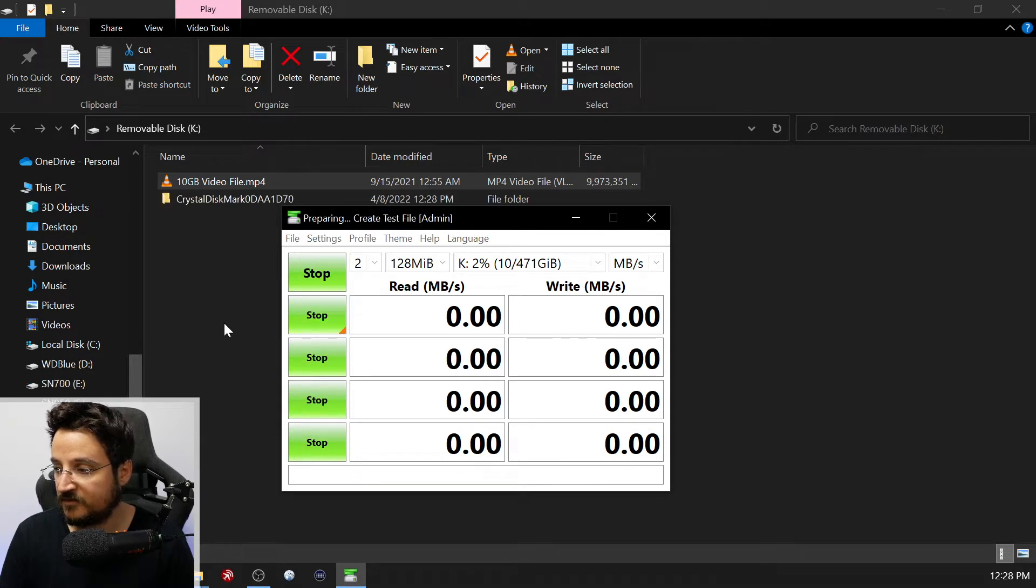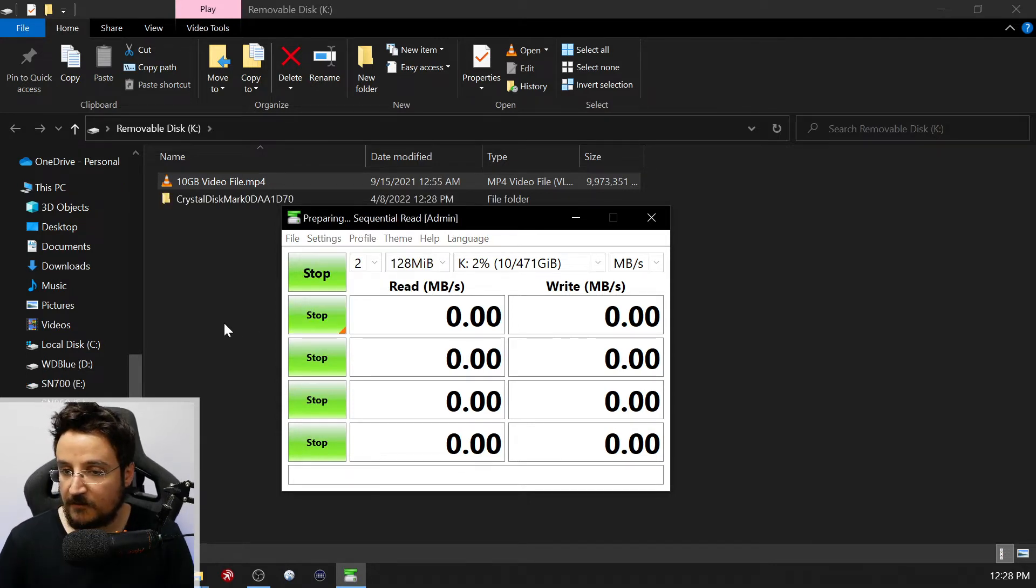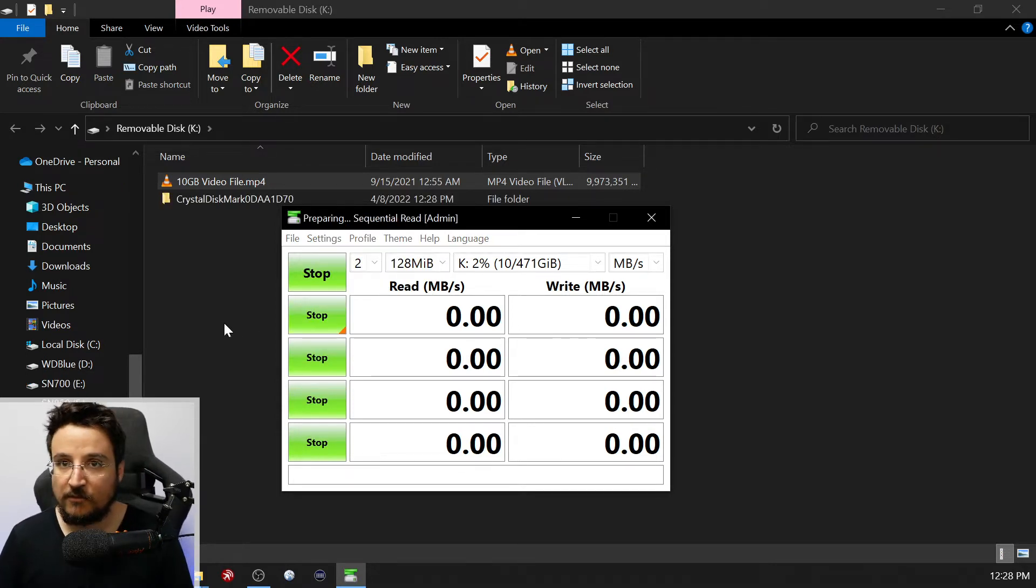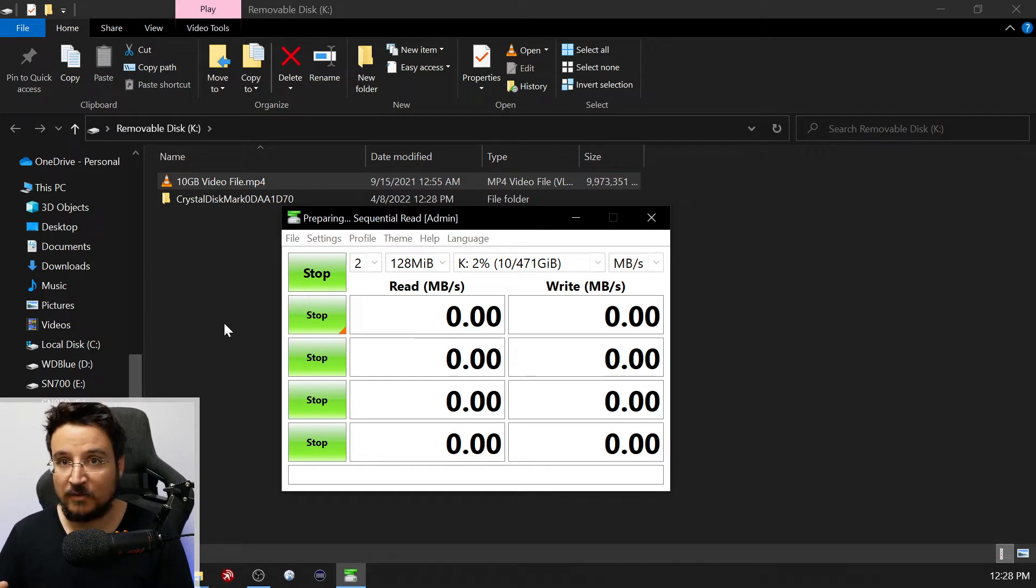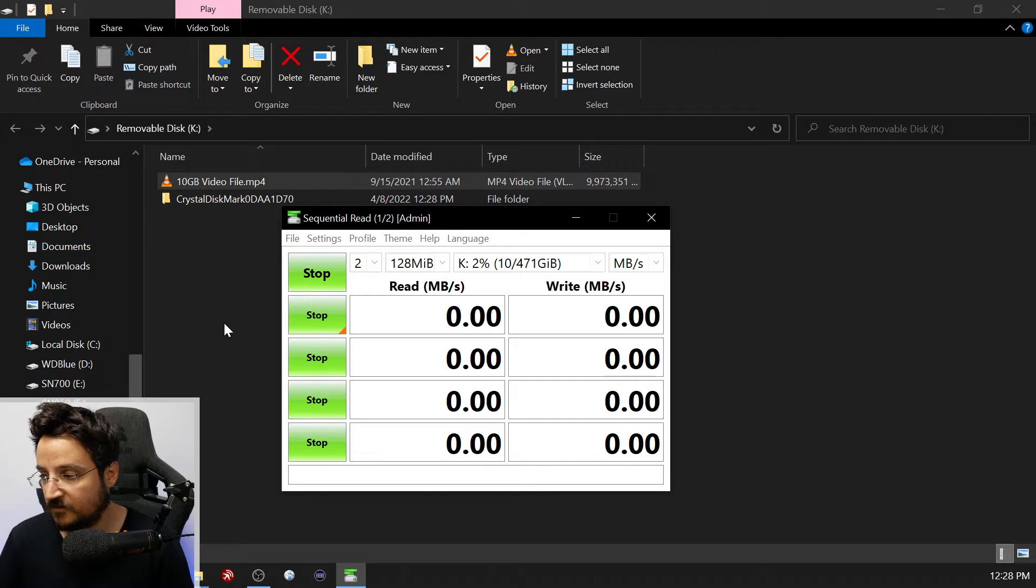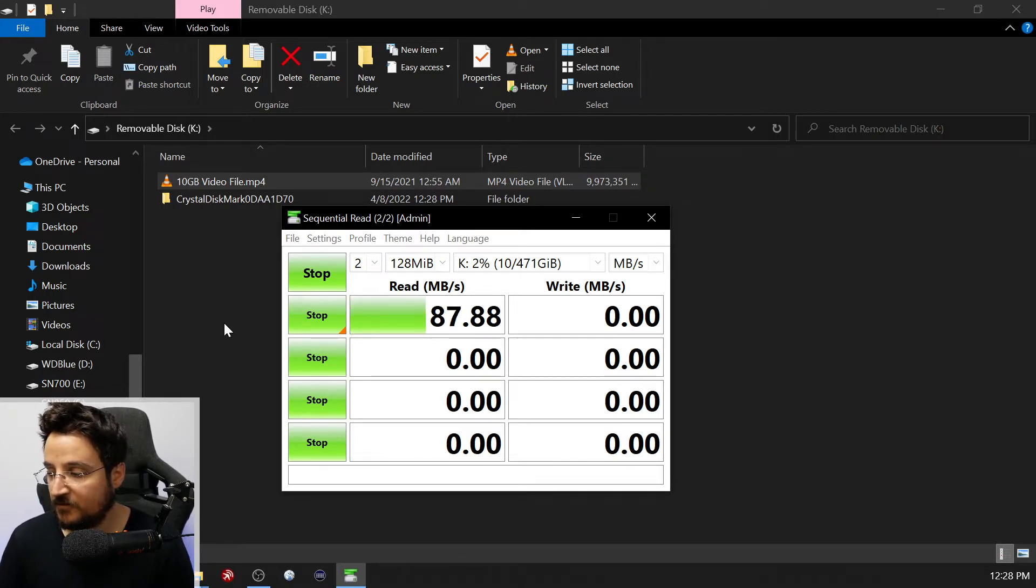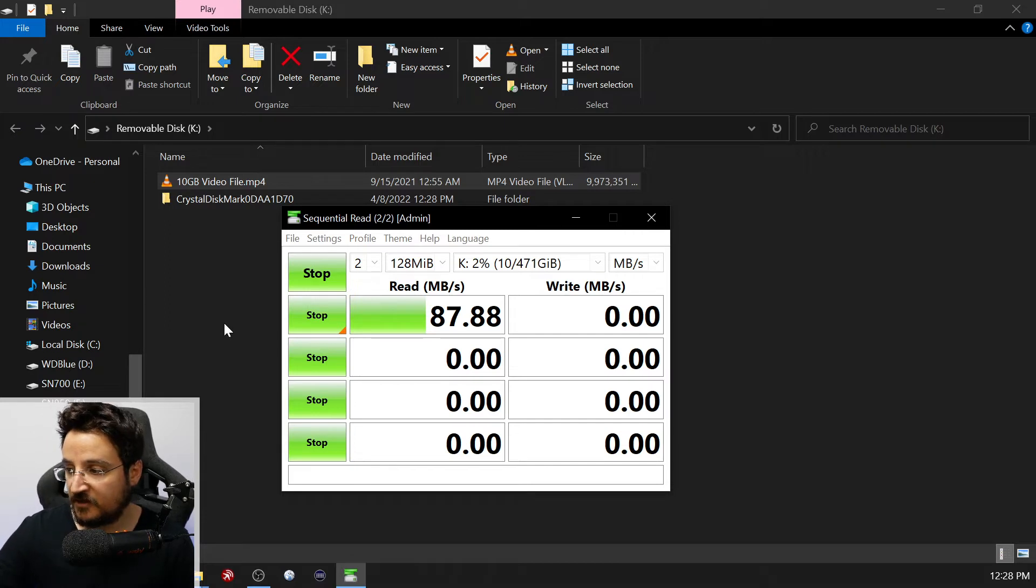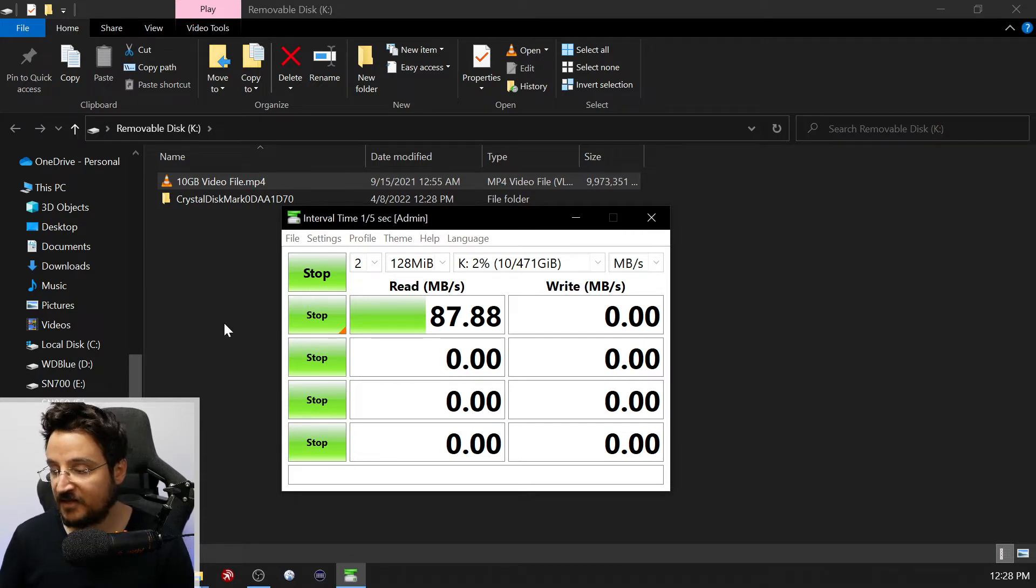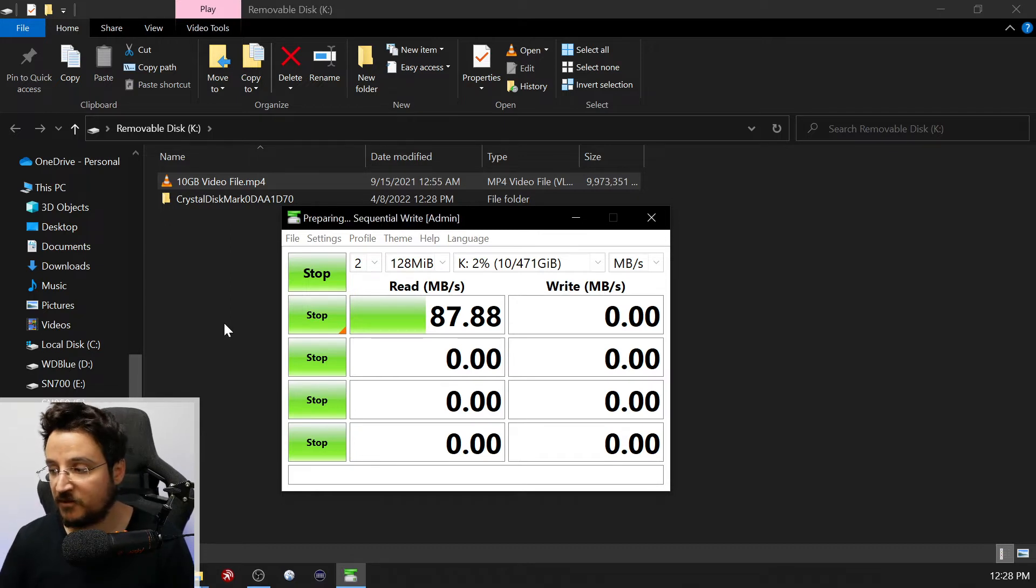So let's just do it and see what speeds we get. Like I mentioned before, we're wanting to get around 100 megabytes per second. That's the speed we would expect from a fast card like this in a UHS-I environment. So you can see right now we already got read speeds of 87, 88. That's great. That's really close to 100. Good enough for me.